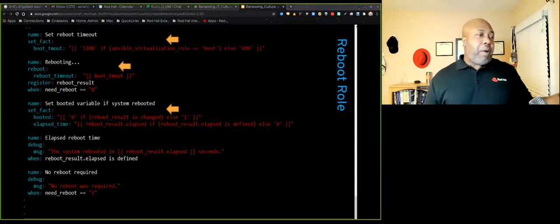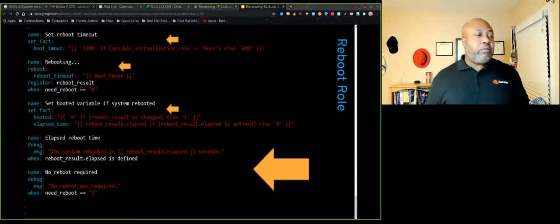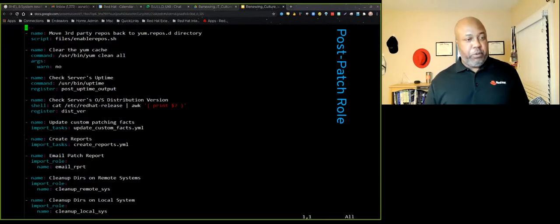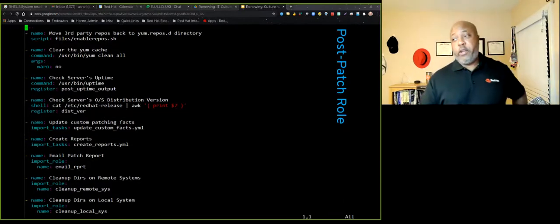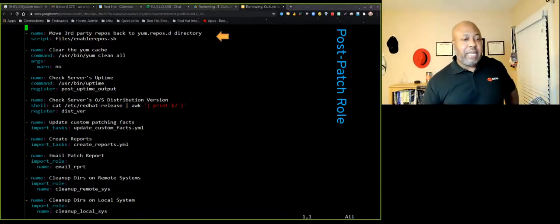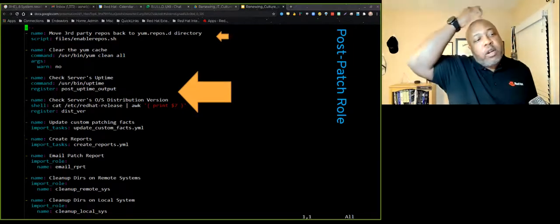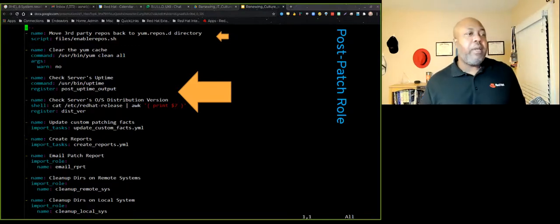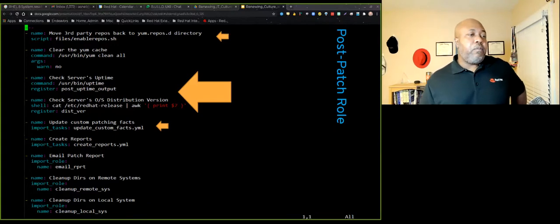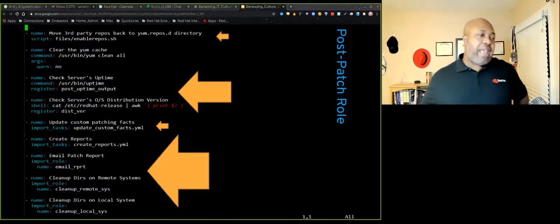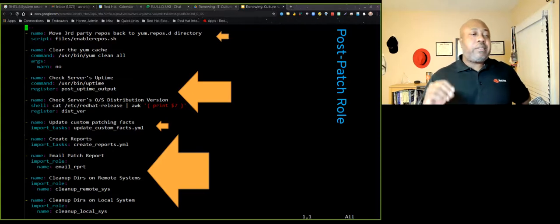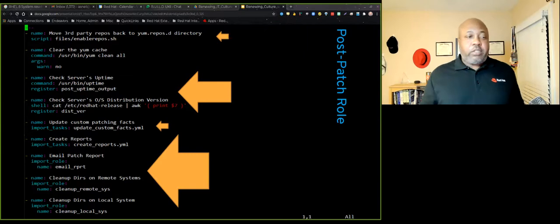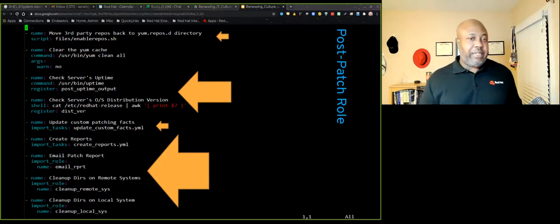And then we go to the reboot role where it does what you think, it reboots. We do set a timeout because we were patching both virtual machines and physical servers and physical servers take longer. So we basically set a timeout based on if that virtualization role is set to host or VM. We reboot the box, which is pretty straightforward. And then we just capture some stuff to output to the screen just to show how long it took and if it actually rebooted. And then in the post patch role here, we re-enable those third party repos that we disabled. And then we capture some more information that we're going to use comparatively in the report.